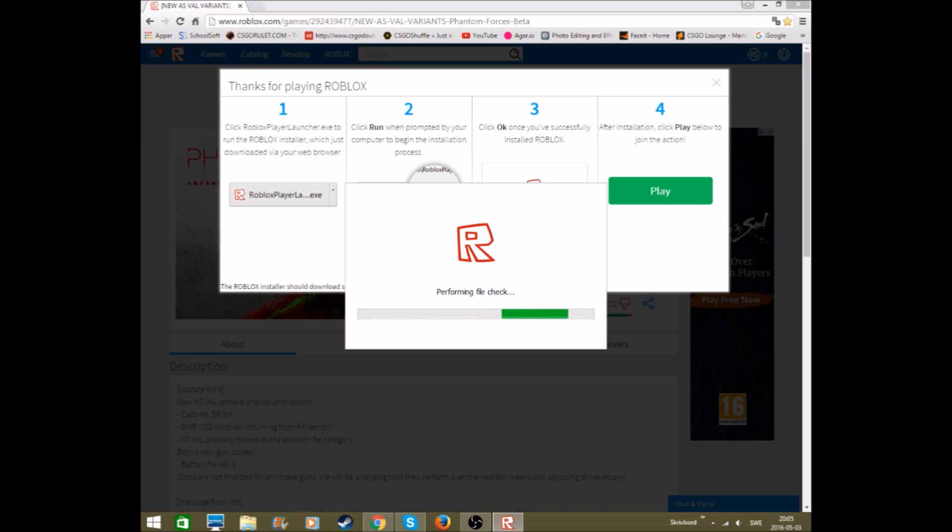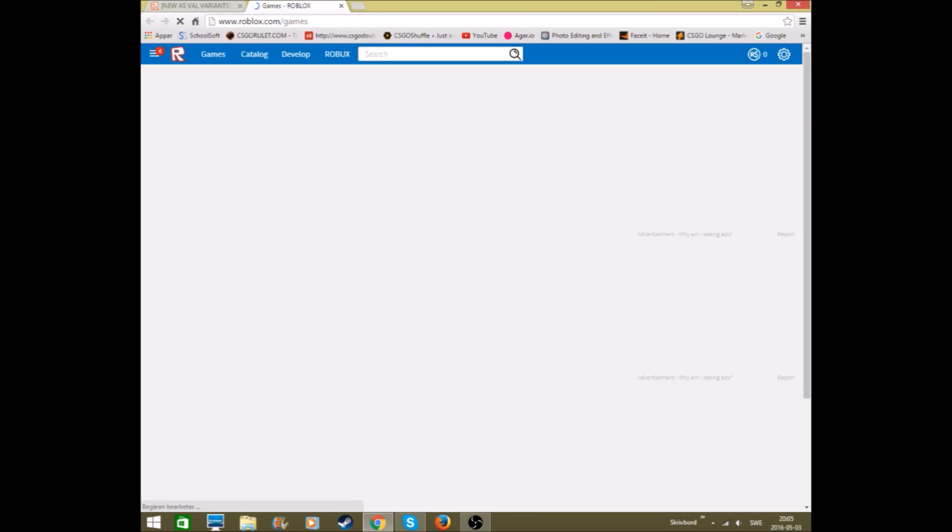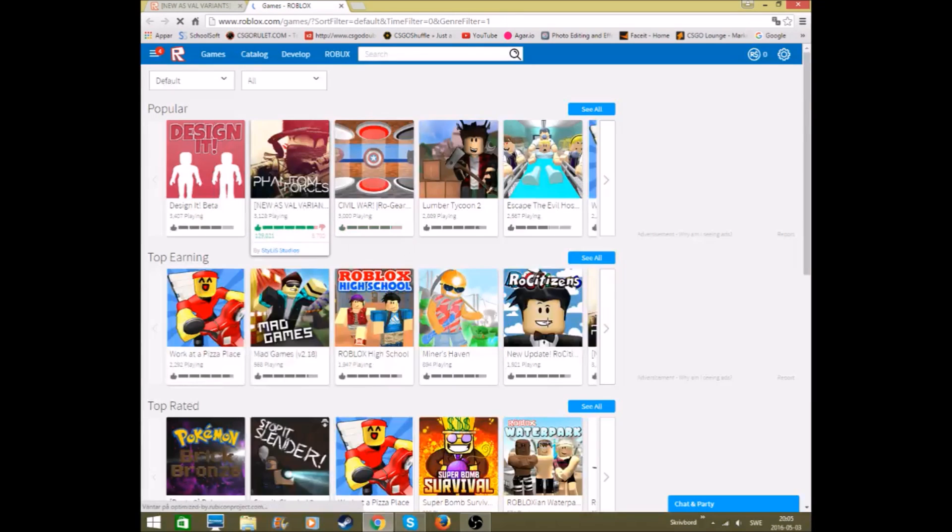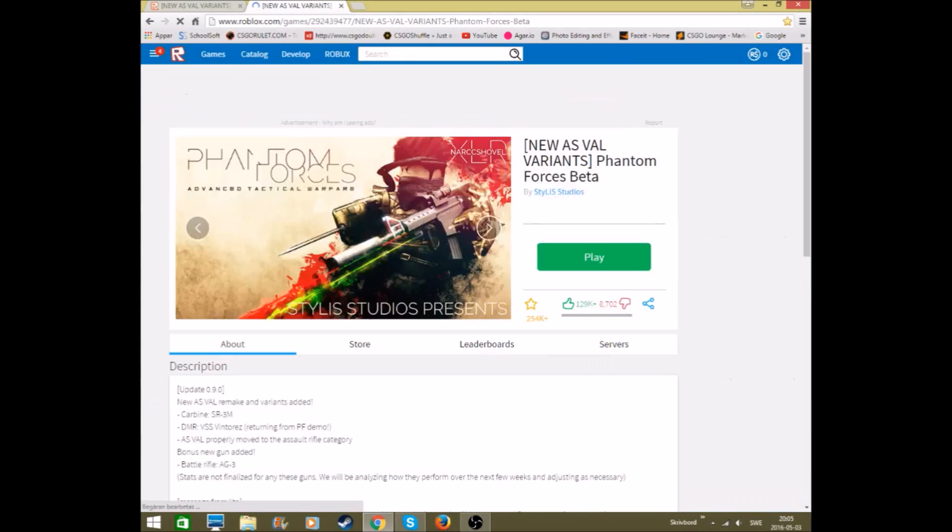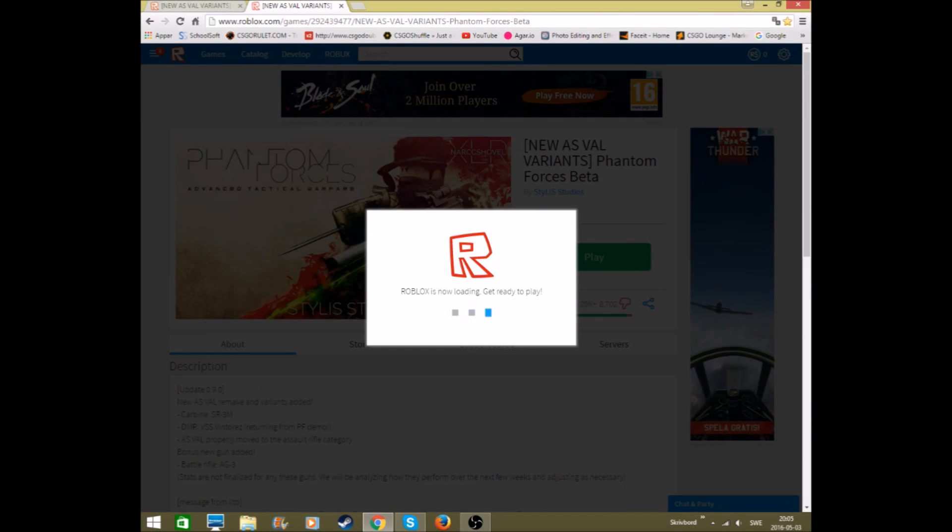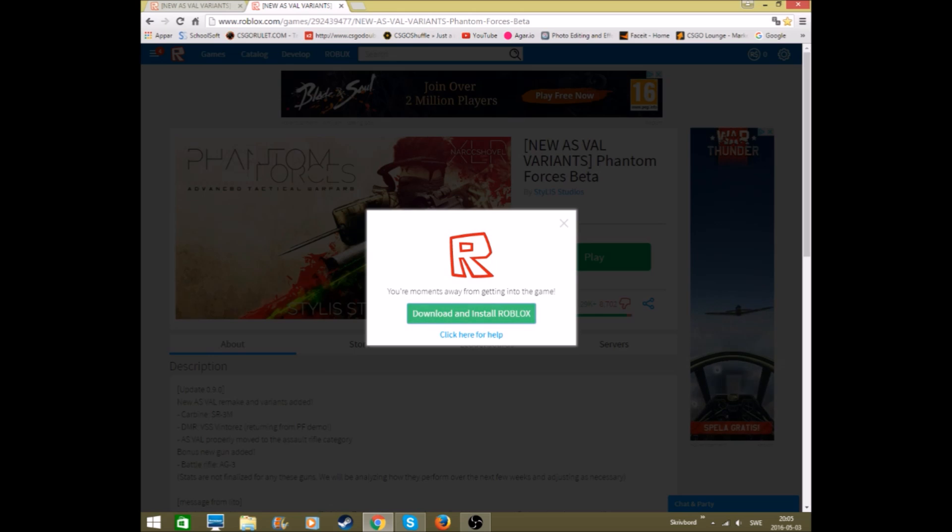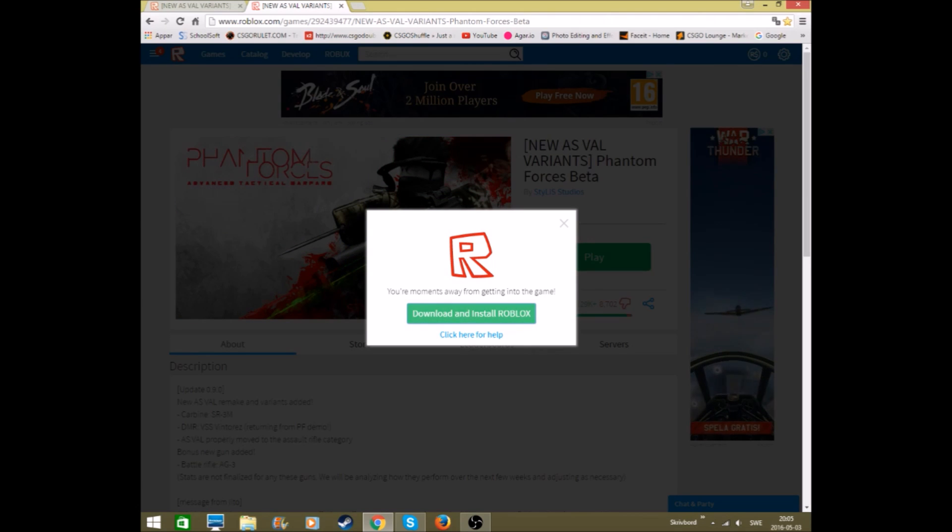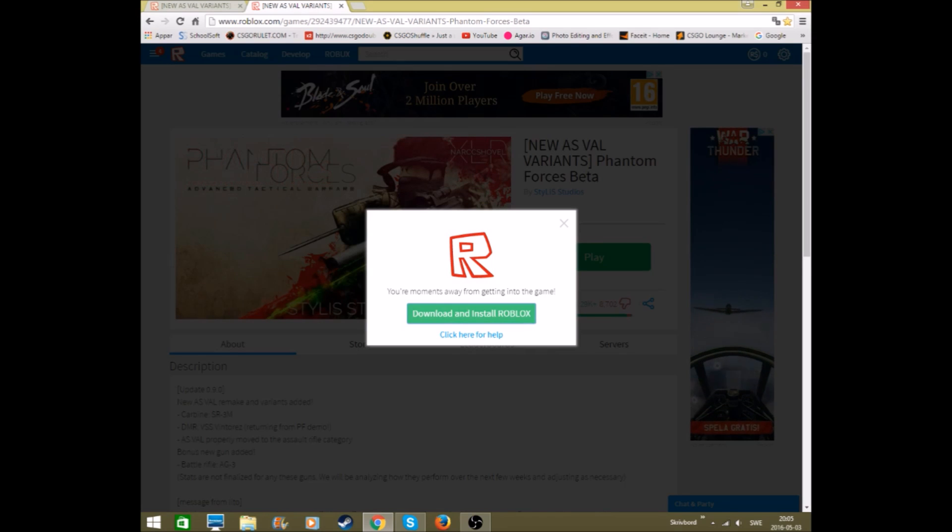And now you think, oh yeah, now I can play. And then you want to go and play some Phantom Forces. But then this pops up again - download and install - and you already installed it. I know how to fix it. So I've had this problem.